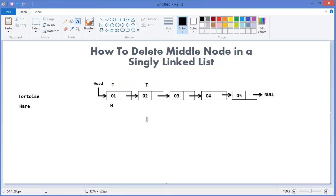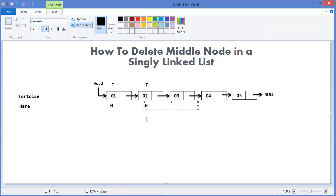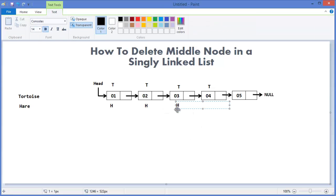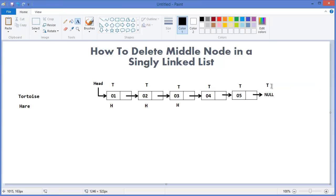In the next step hare will advance one position and tortoise will move two steps. In the third step hare will be at its position and tortoise will be two steps ahead. Now we can see tortoise reaches the null pointer, meaning the list is fully traversed by the tortoise, so we can say hare is now at the middle of the linked list.